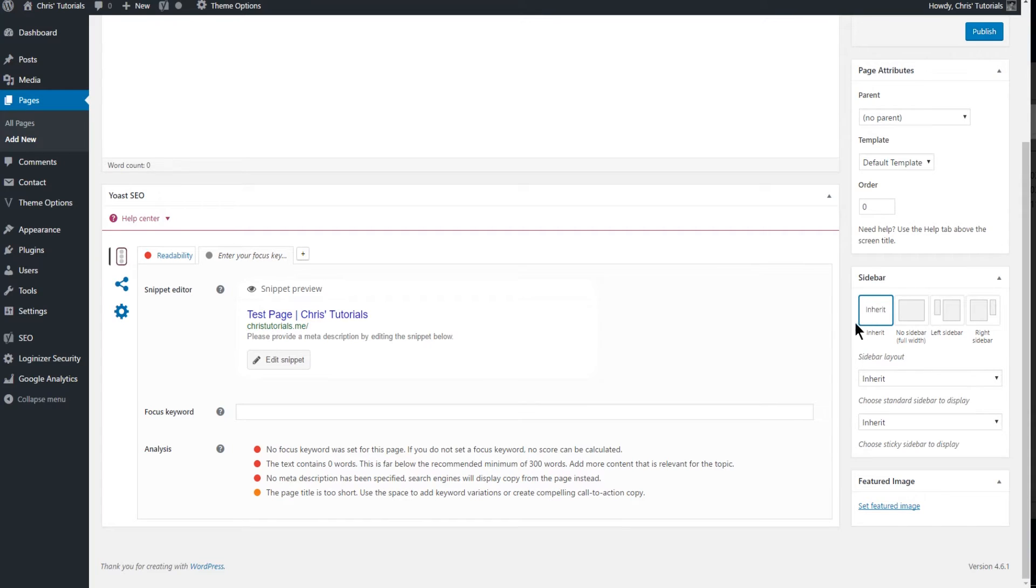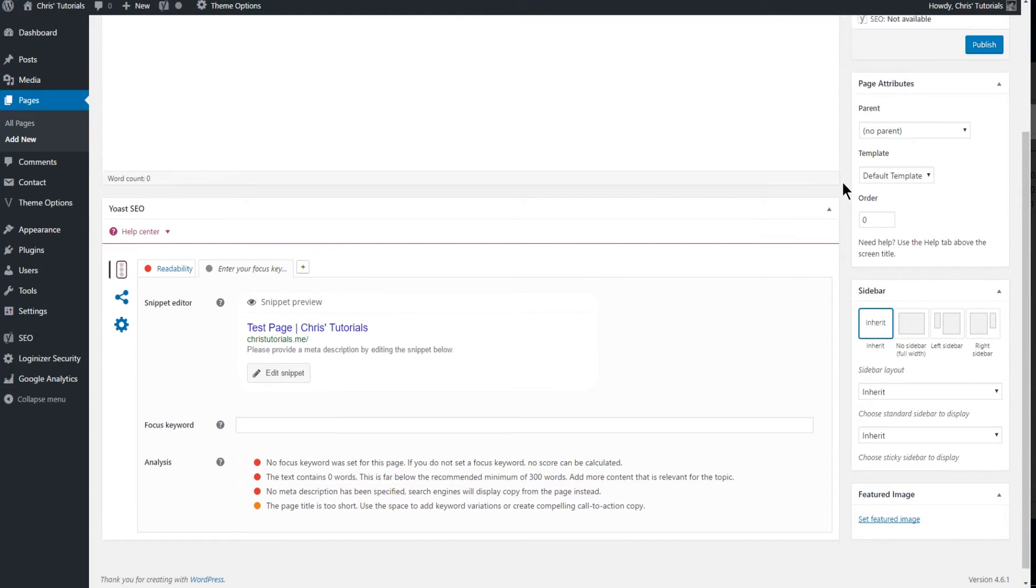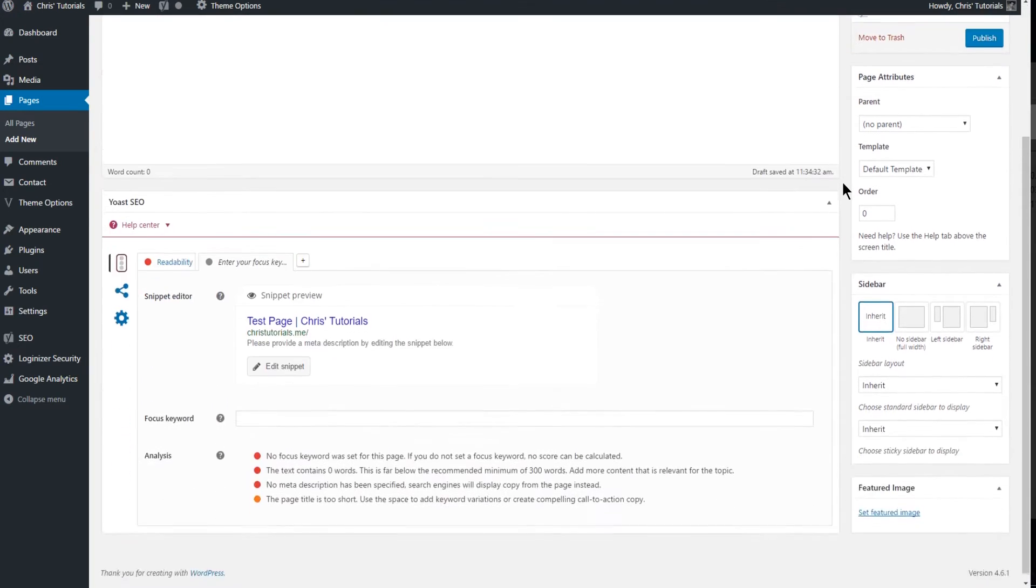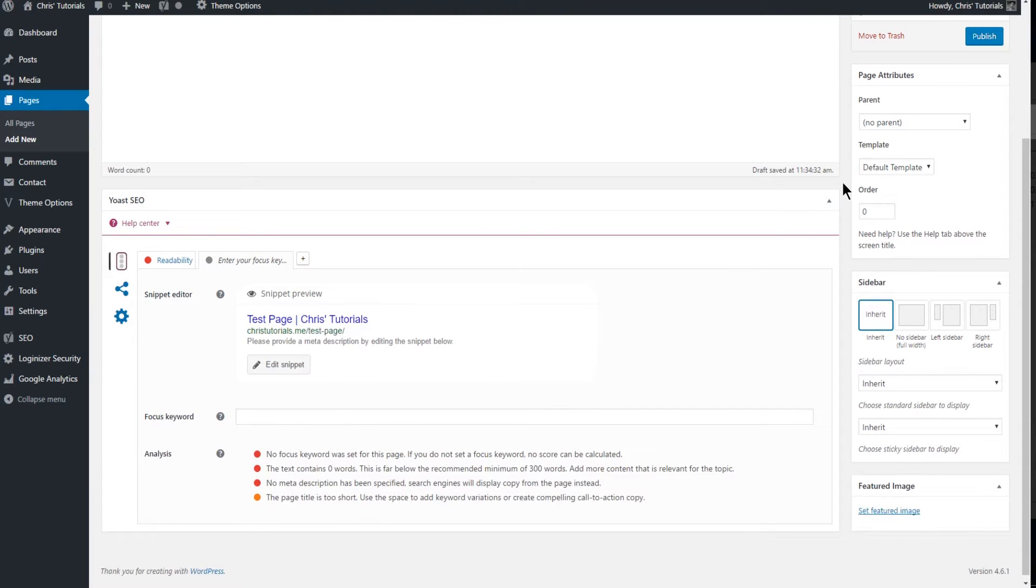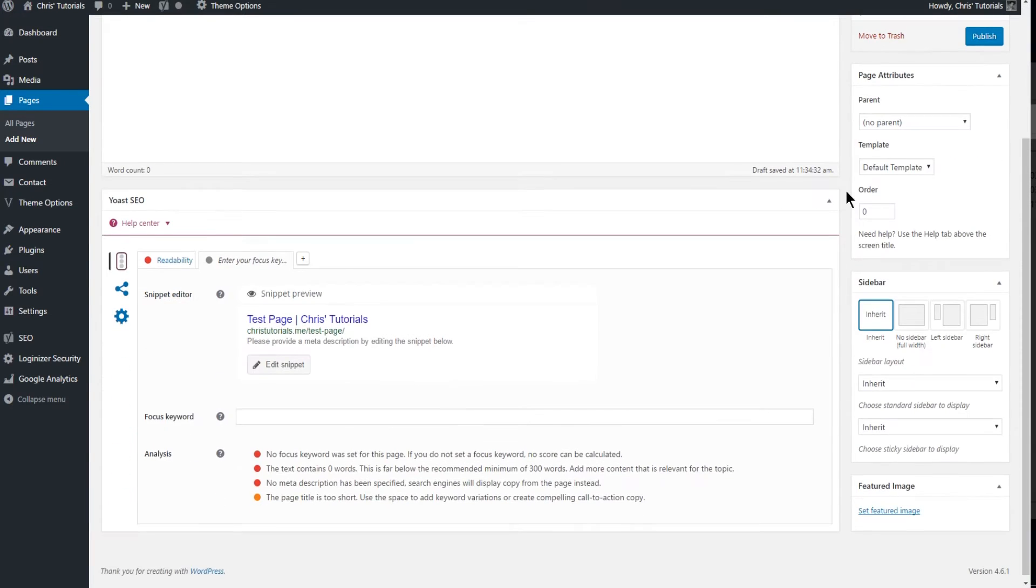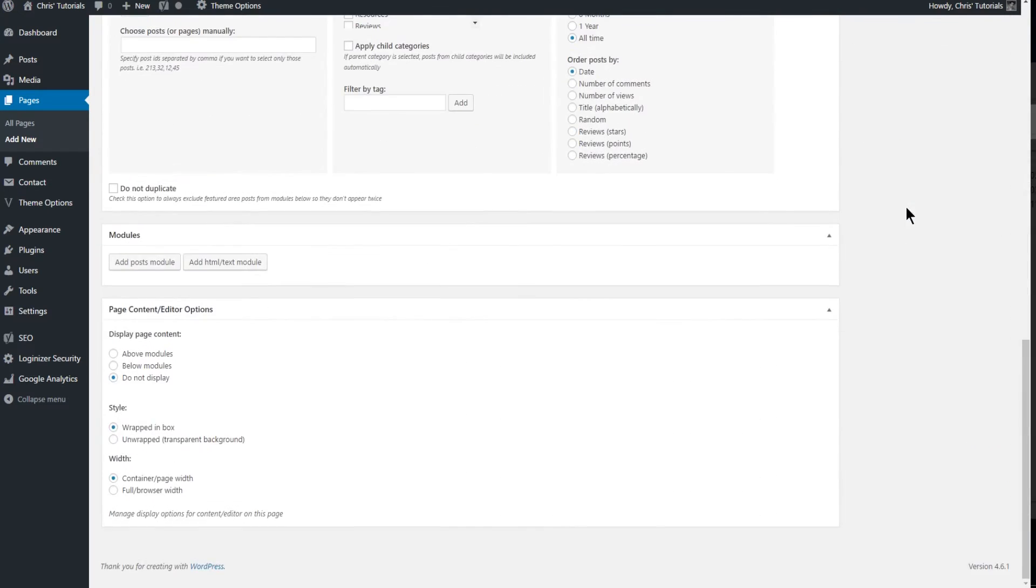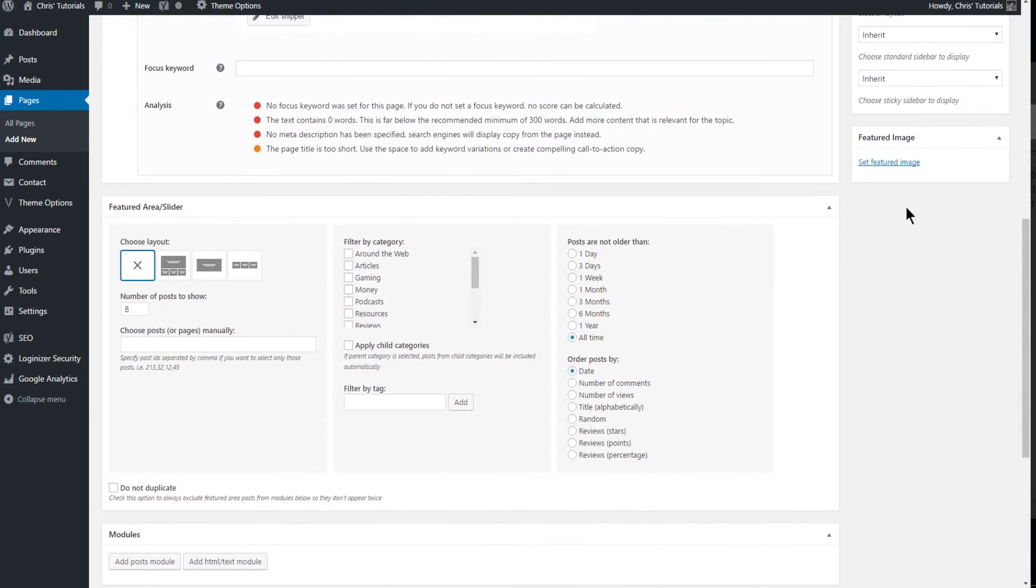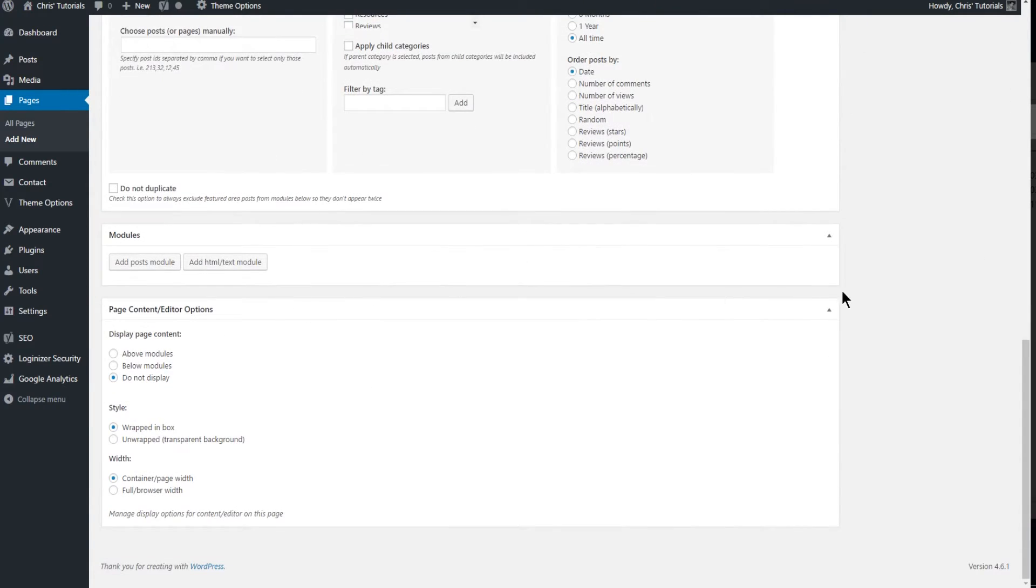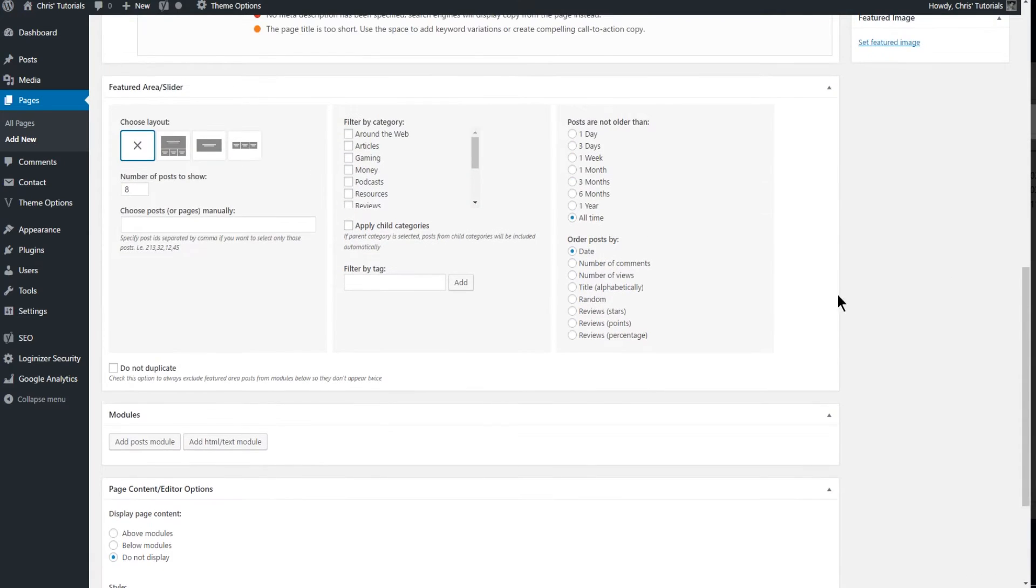You may not even see this Yoast SEO thing and that's because in order to get those modules to show up where you can actually edit them in the Voice theme, you have to click on the template dropdown from default template to modules. And the second you do that, featured area slash slider modules and page content slash editor are all going to show up at the bottom.